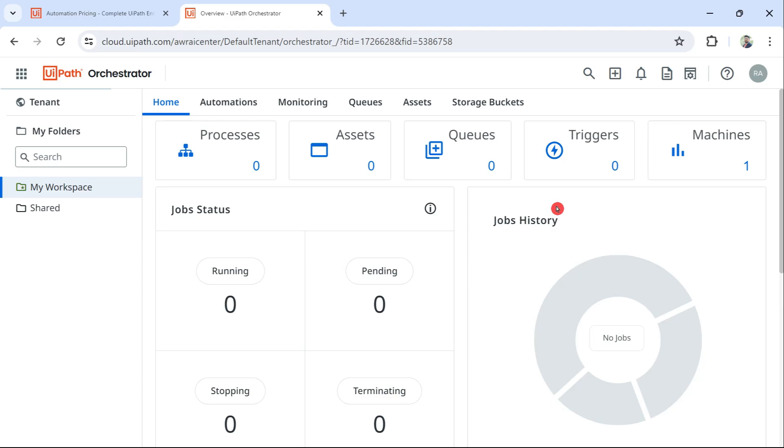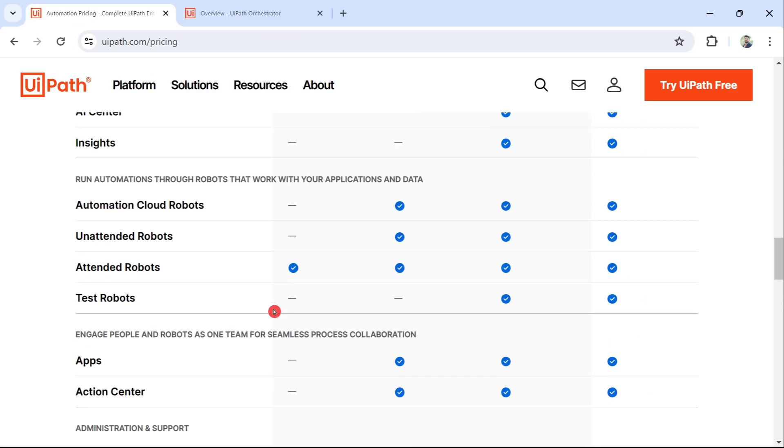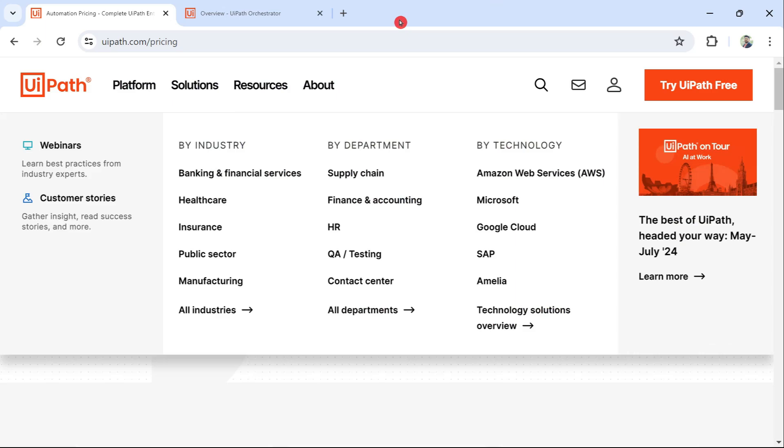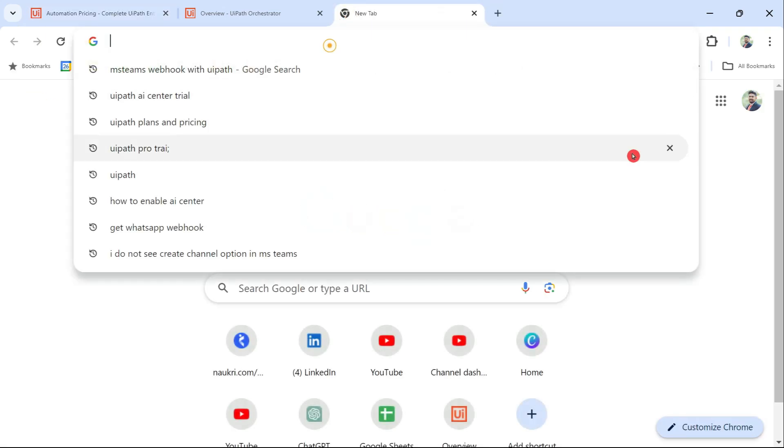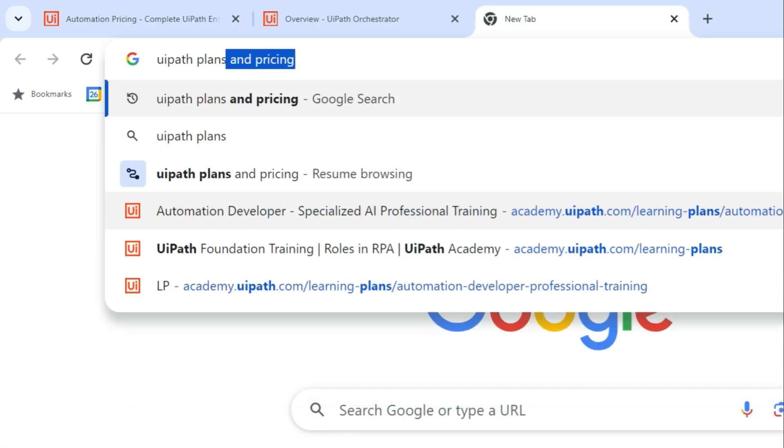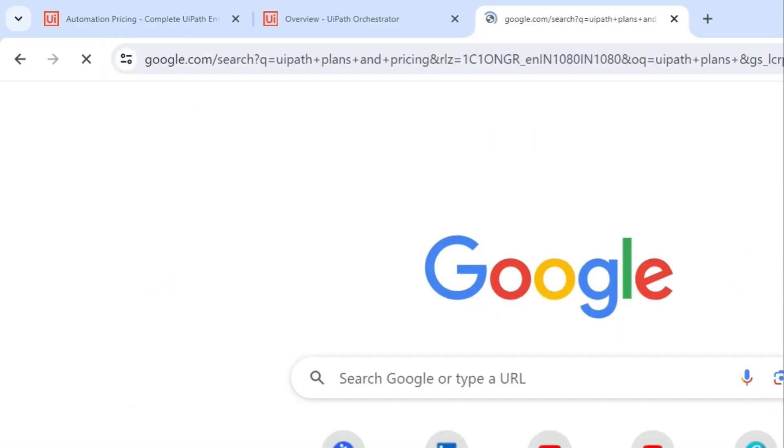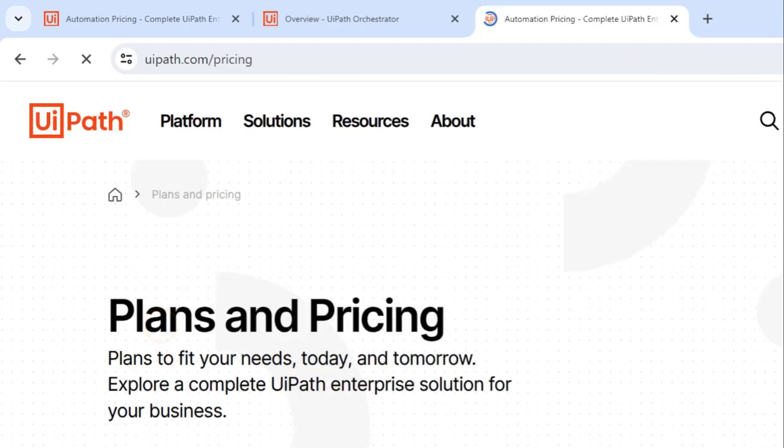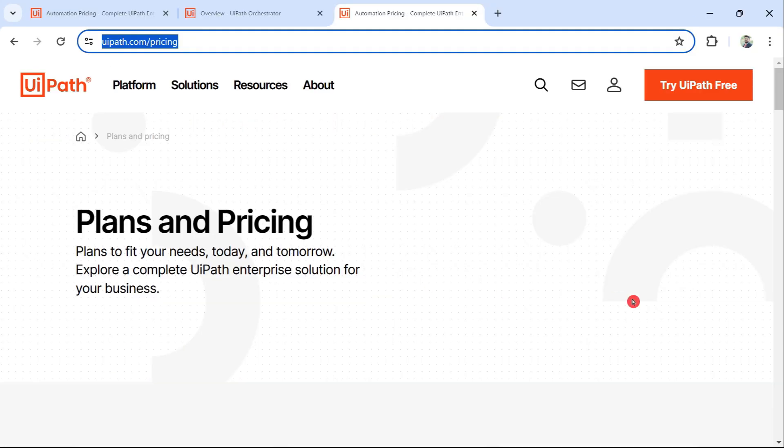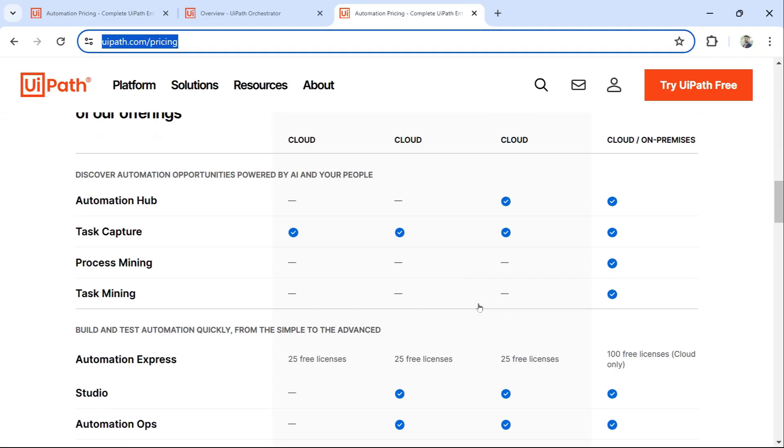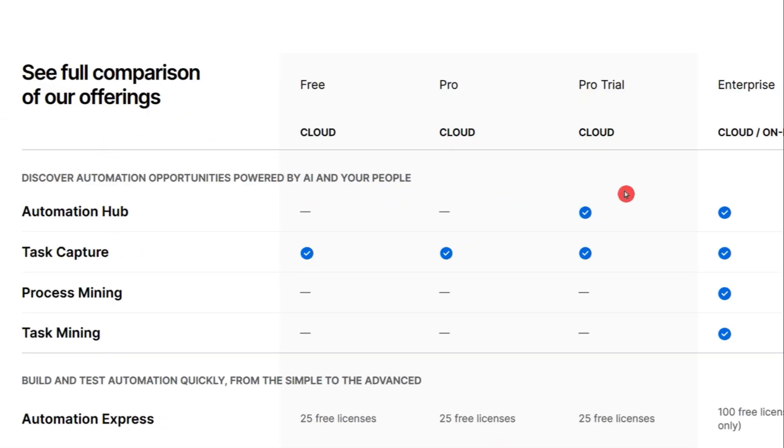Now for this, you need to understand the pricing plan of UIPath plans and pricing. This is the page you can easily get just by typing 'UIPath plans and pricing' and you would see this site, or else simply type uipath.com/pricing. Once you're on the page, scroll down.